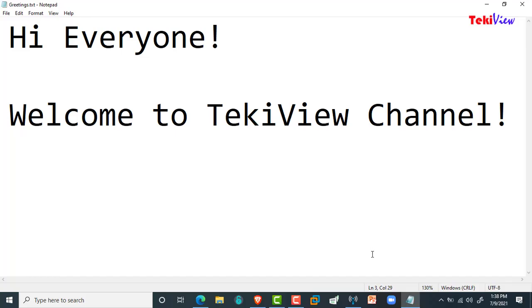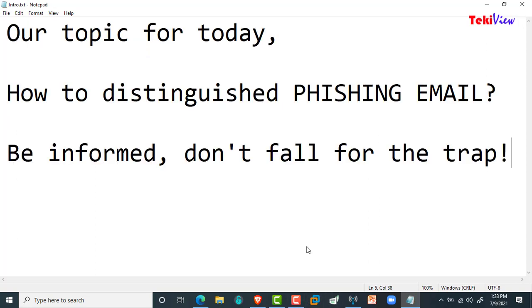Hi everyone, welcome to Techie View channel. Our topic for today: how to distinguish phishing email — be informed, don't fall for the trap.